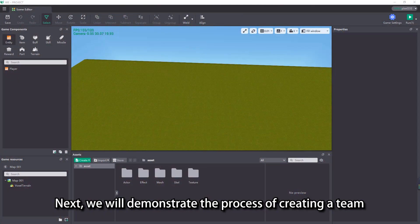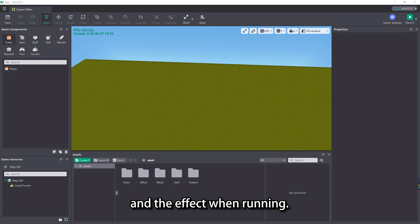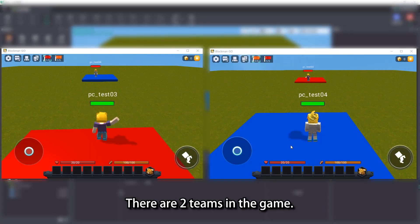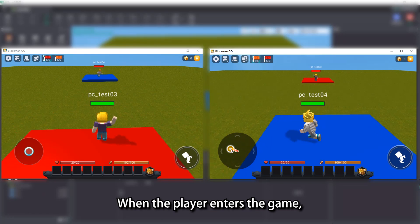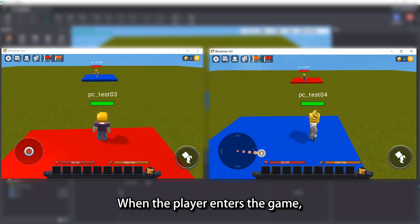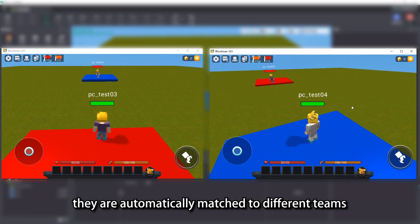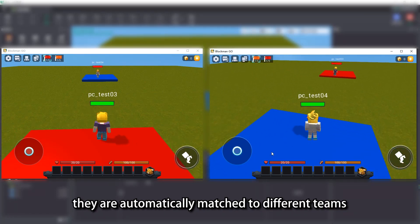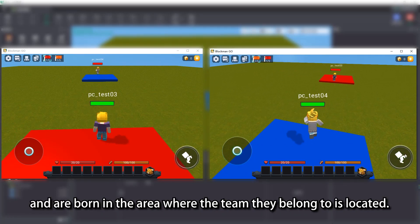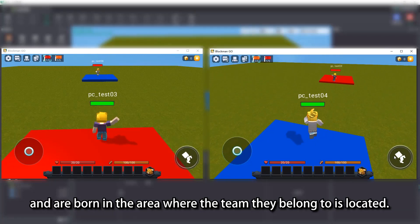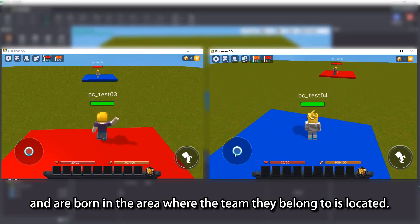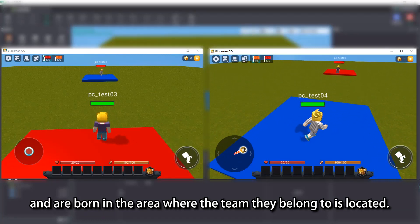Next, we will demonstrate the process of creating a team and the effect when running. There are two teams in the game. When the player enters the game, they are automatically matched to different teams and are born in the area where the team they belong to is located.